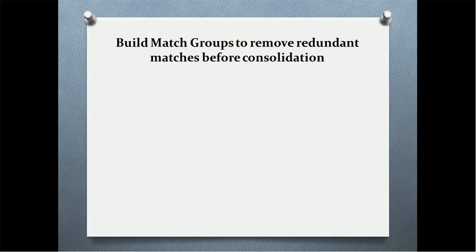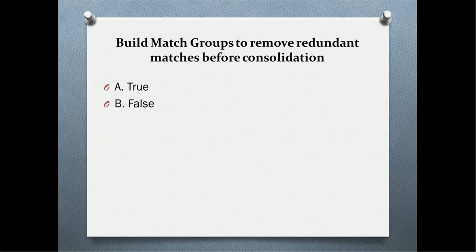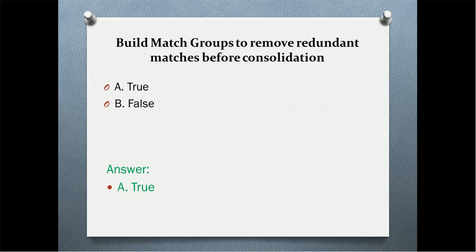The first question of today's quiz is: build match groups to remove redundant matches before consolidation. Is it true or false? And the correct answer is true.